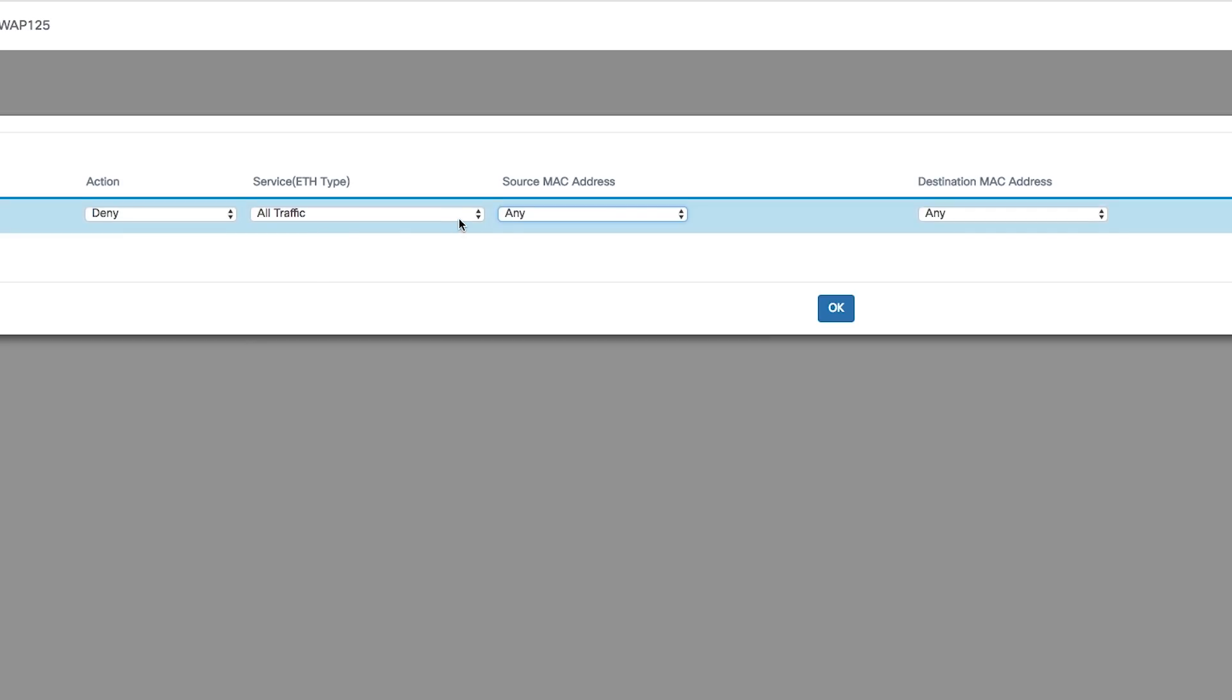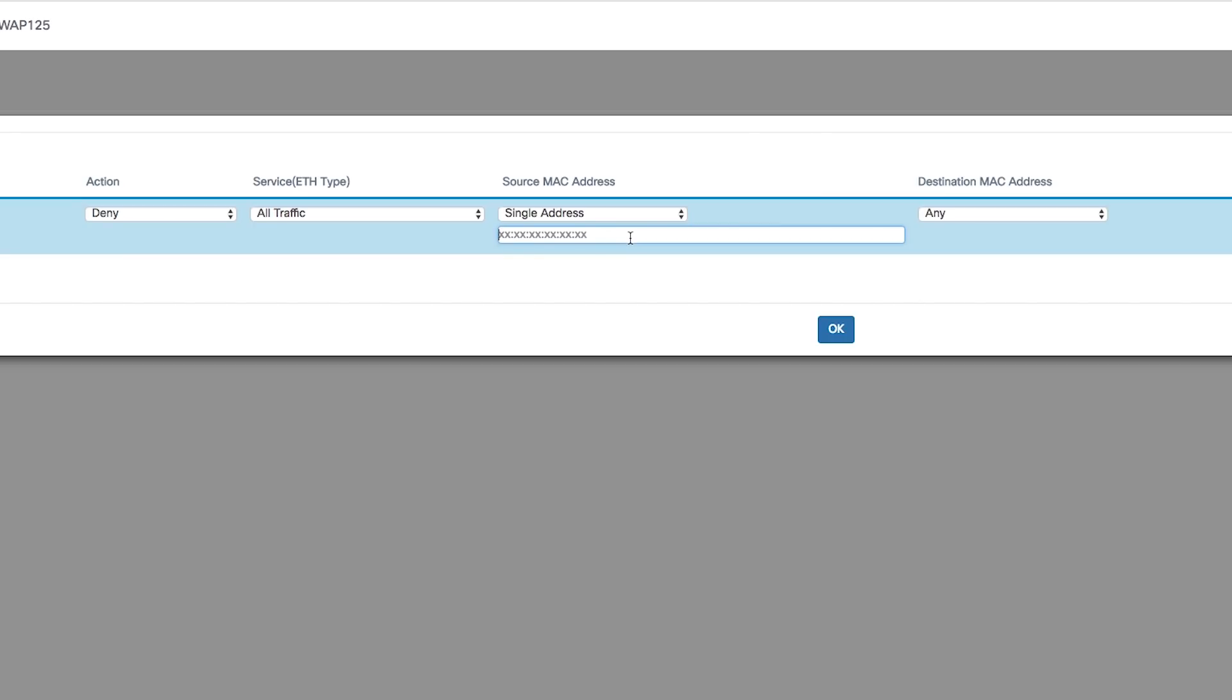Then define the source MAC address from the source MAC address drop-down list. If you choose single address, enter the source MAC address in the field. In this case, 1060-4B70-9707.